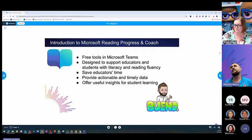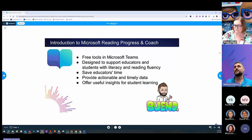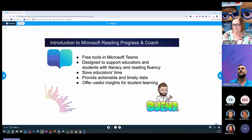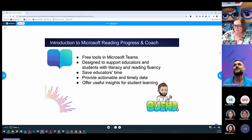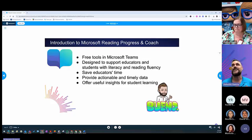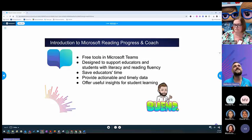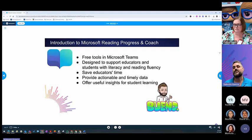So Microsoft Reading Progress and Reading Coach, it's a free tool that we use in Microsoft Teams and all teachers should have. Their classrooms are already created in Microsoft Teams. It's designed to support you as an educator with students' fluency in reading.